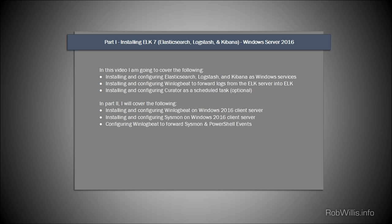Part two will cover a Windows 2016 client server, where I'll cover installing and configuring WinLogBeat along with Sysmon, which provides additional information — the kind of things you'd typically see from EDR solutions like process creation events and network connections. I'll also show how to enable PowerShell logging, then update the WinLogBeat configuration file to pick up Windows event logs, Sysmon events, and PowerShell events, forwarding all that data into the ELK instance.